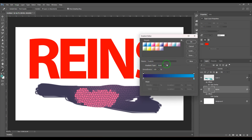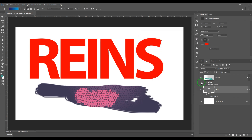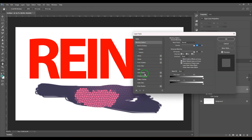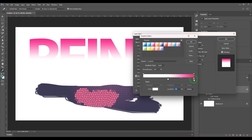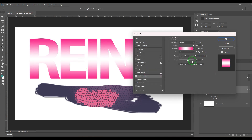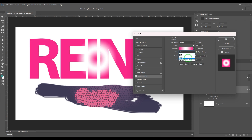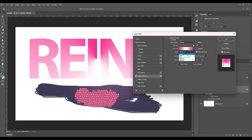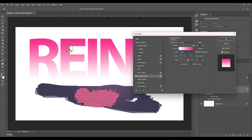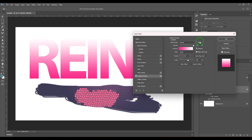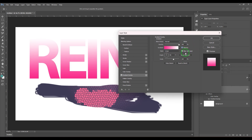Coming back to gradient overlay, you have a lot of gradient styles to pick from, and different gradient types such as radial or angle. Right now the pink is on top and white is on the bottom. If I click reverse, the gradient flips to the opposite direction.